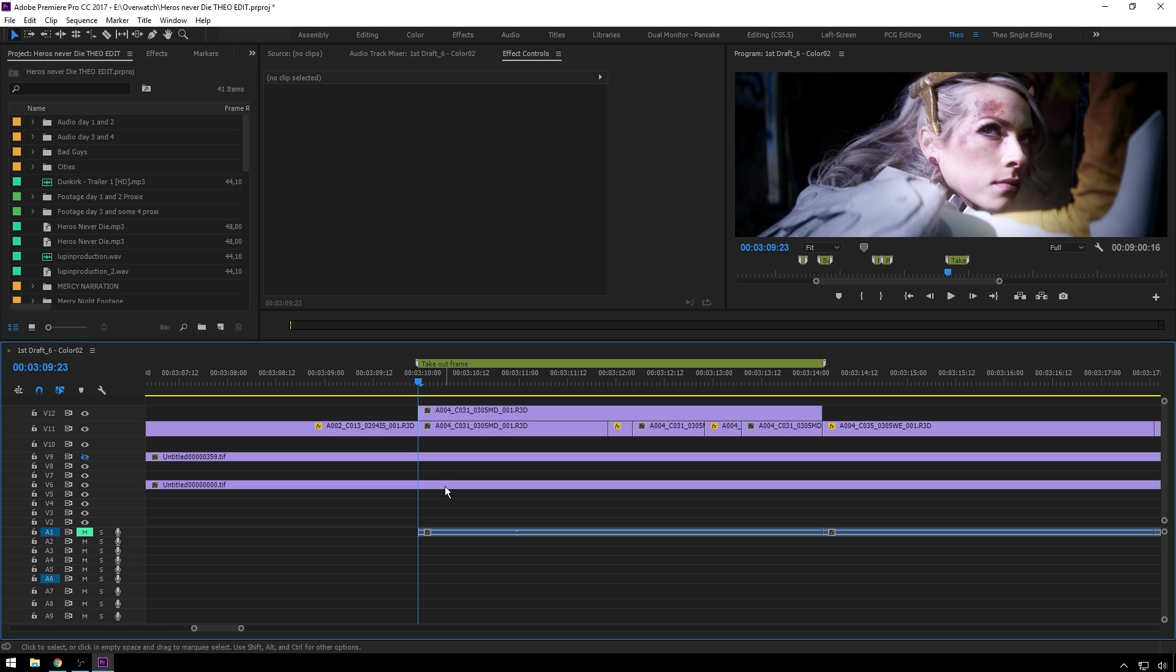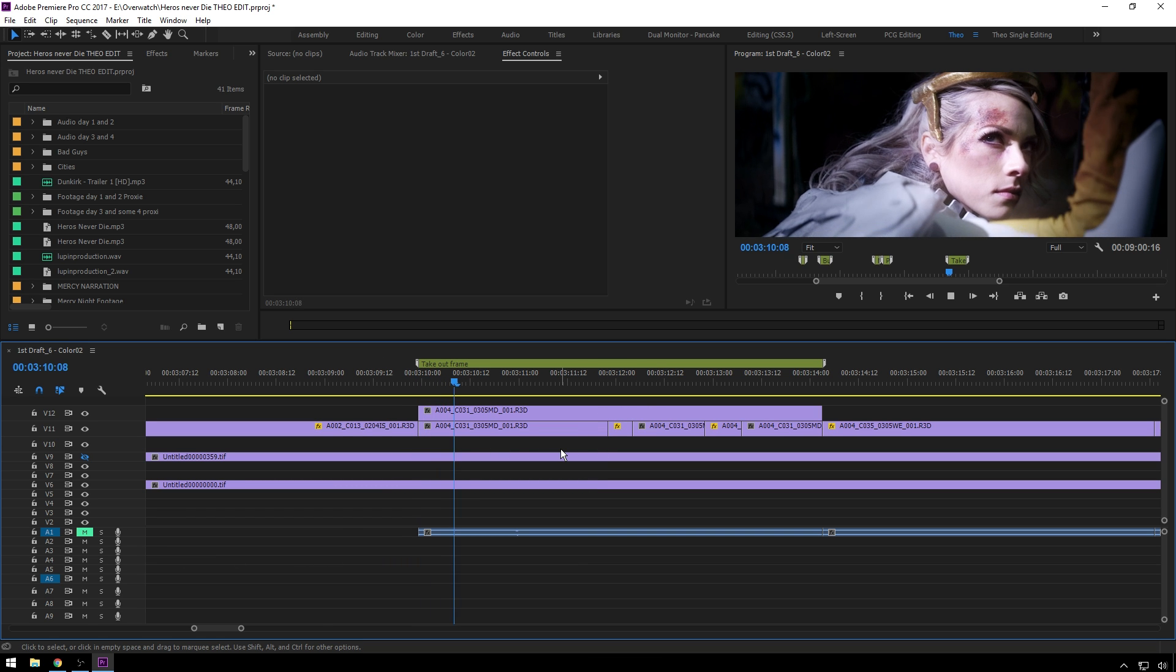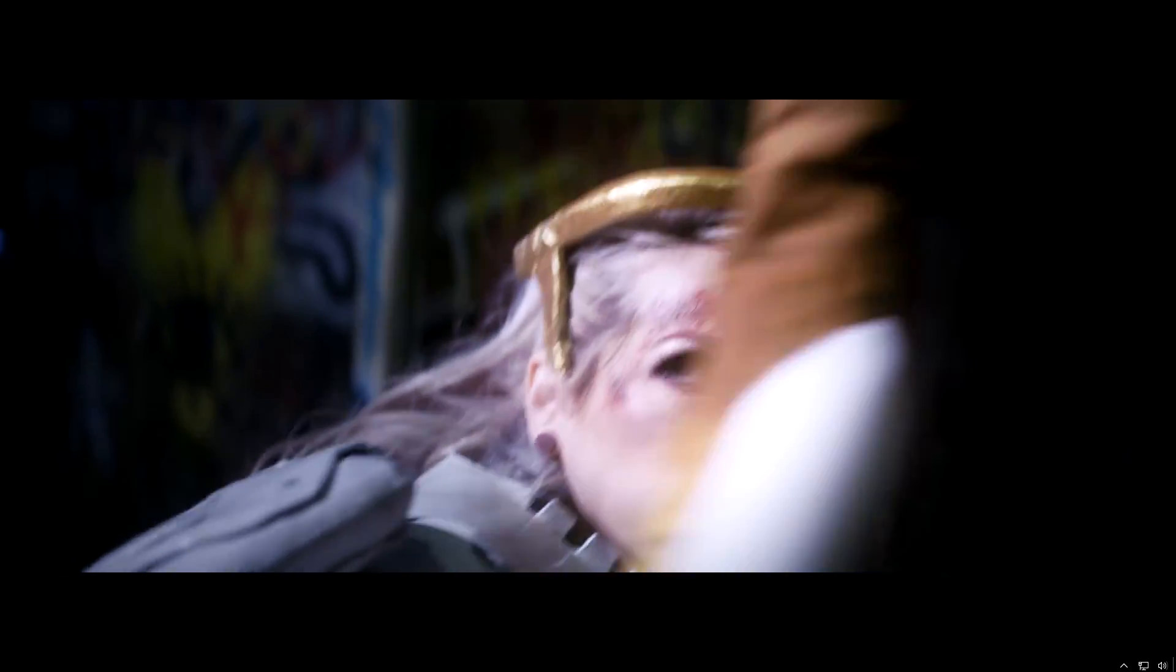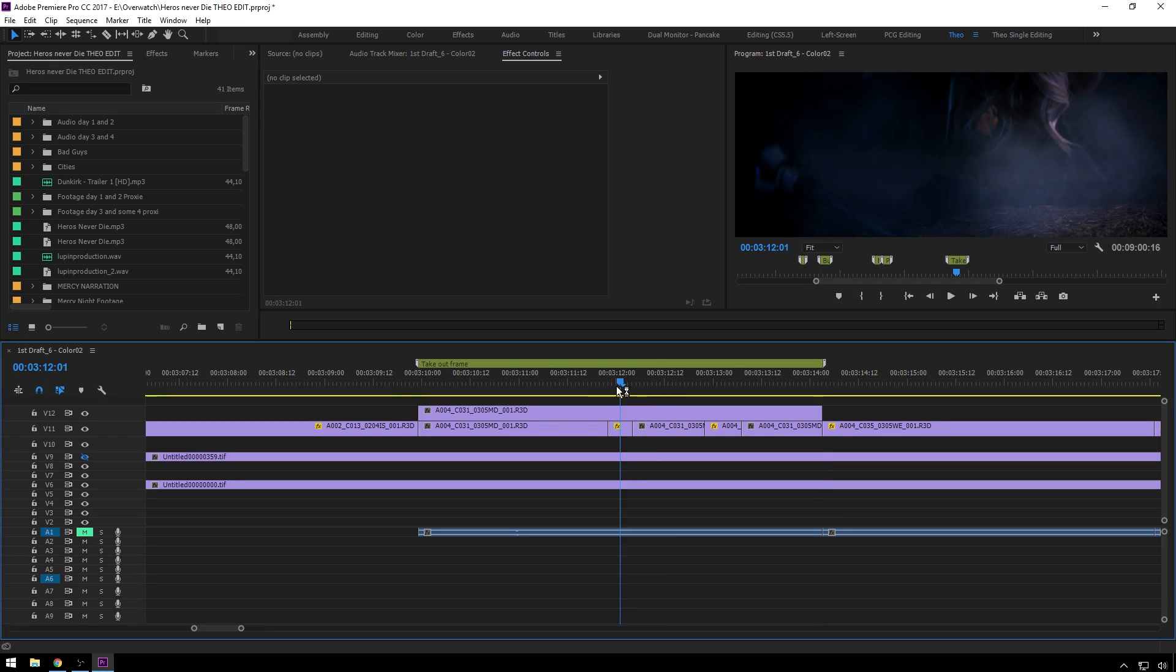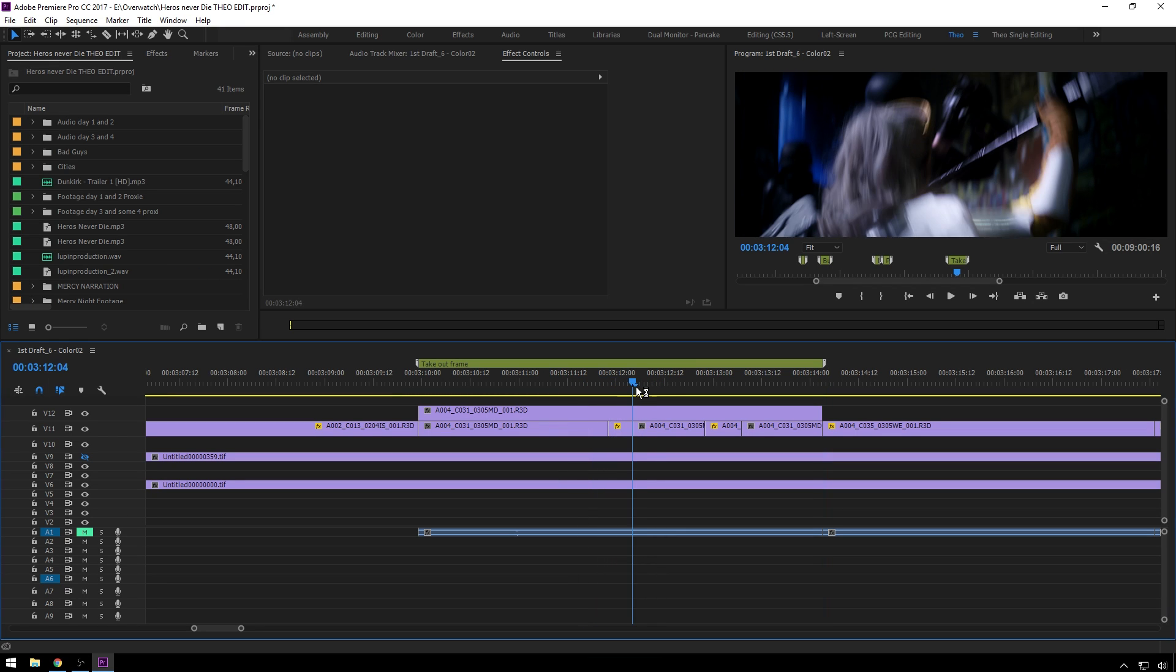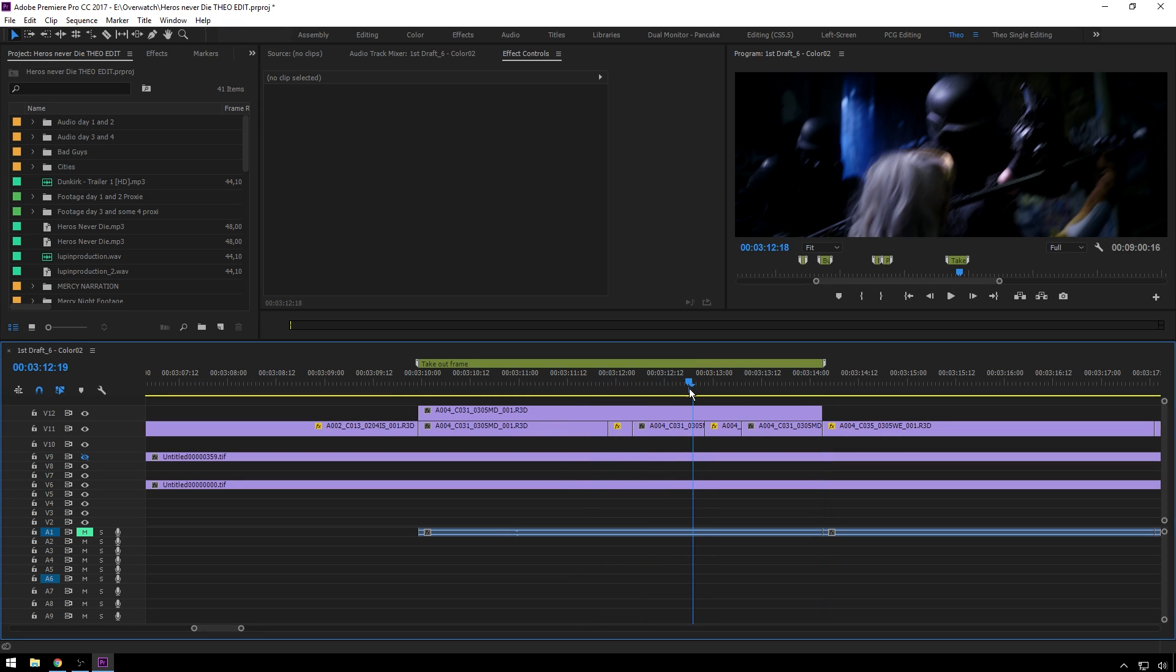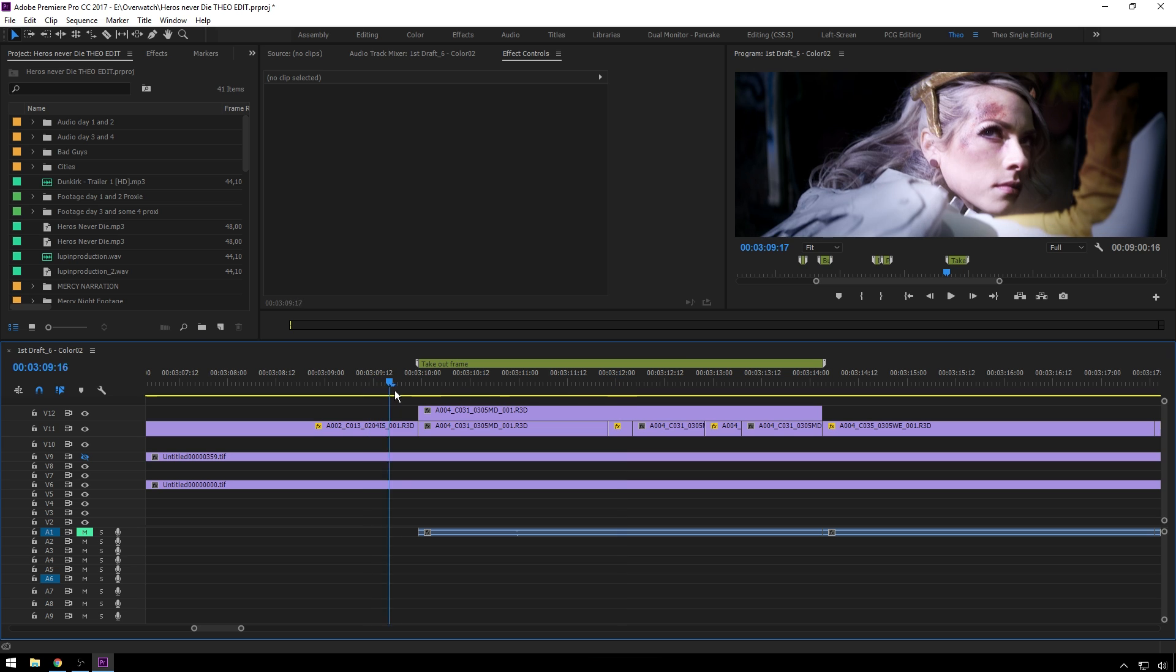So believe it or not, not all actors are willing to have an actual fight on set, which I know is disappointing, but you got to deal with what you can deal with sometimes. So here, we'll take a look at this shot and you'll see what I mean. Pretty obvious that not much is happening here.